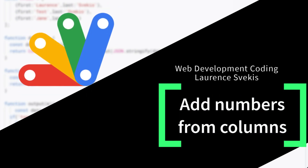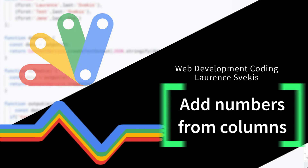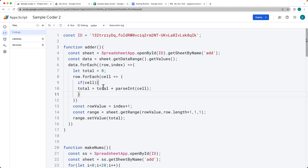In this lesson, we are going to be generating a bunch of random numbers, populating them within a spreadsheet, and then taking those numbers and adding them all together, and then populating the last column that we have within the data range with the sum of all of the numbers added together.